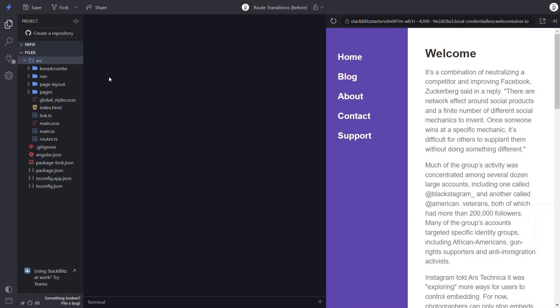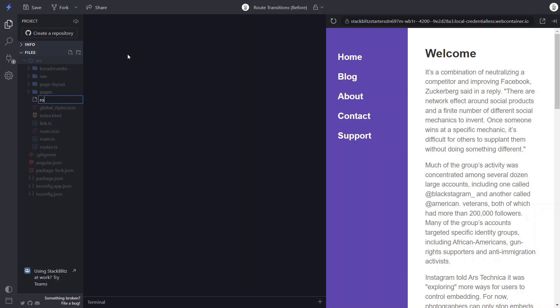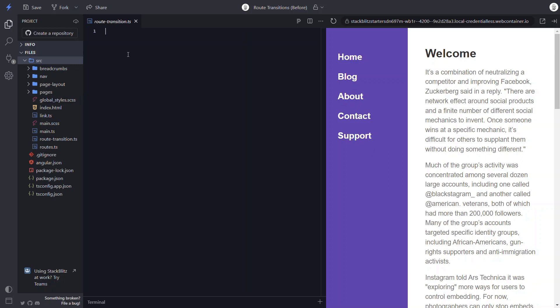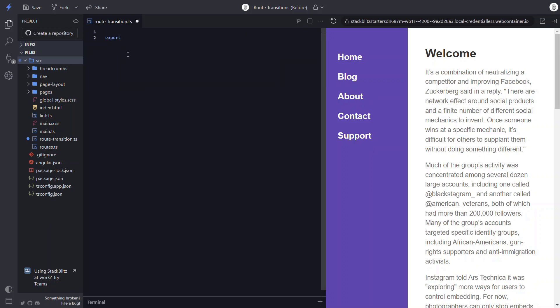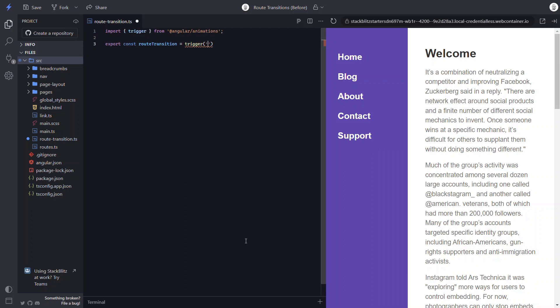To do this, we'll start by adding a new file for the animation code. Let's name it RouteTransition. Now let's add an exportable const so that we'll be able to import this animation into our app component. Let's call it RouteTransition. We'll set it using the trigger function from the Angular Animations module. For the name, we can also call it RouteTransition as well.